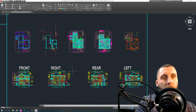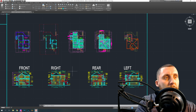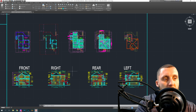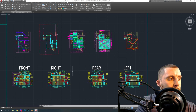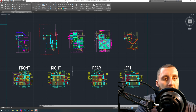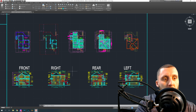Welcome to another AutoCAD Architecture video. I'm using 2019 but it's the same as 2020 — there really are no changes. What I want to do in this video is talk about how, once you have all your design done, you would go about printing or plotting your elevations, floor plans, and all the work you've done.